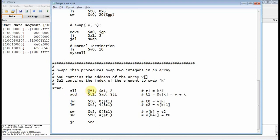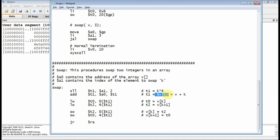Then I take K times 4, which is T1, and I add that to the address of the array, which is the global pointer. So that effectively is the address of V of K, which is just equal to V plus K.